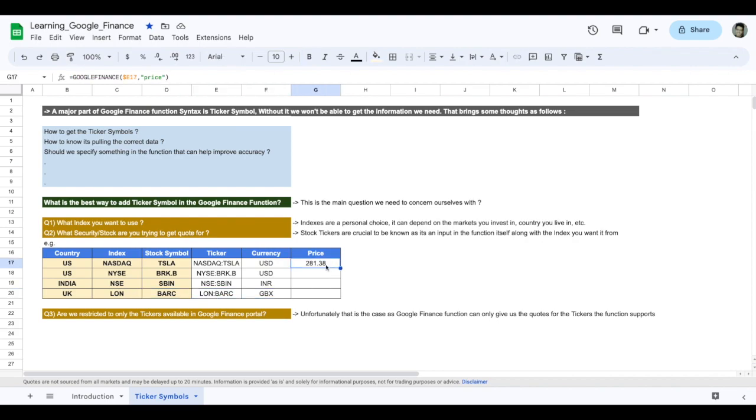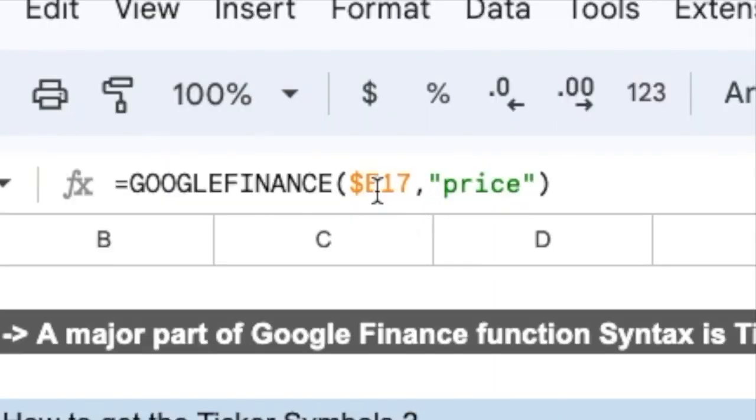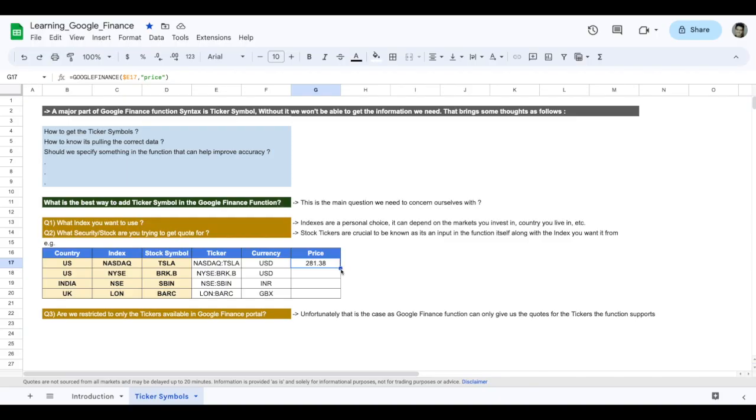Similarly, if you want to get price, you just need to know the ticker symbol and the price. This will give you the latest current price that Google Finance has in the data set. And if you drag and drop this data, you'll get all the prices.